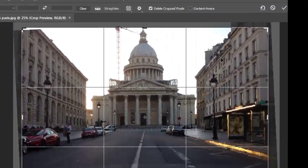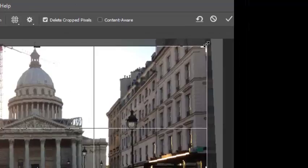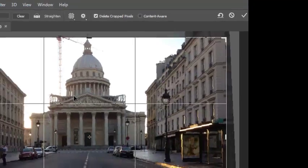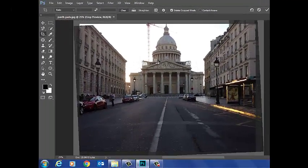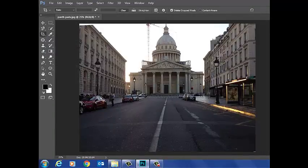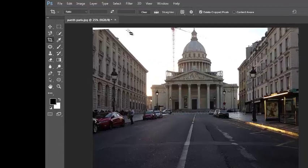And now my picture is waiting for this crop to be accepted. So I can either press enter, I can click that tick there, or I can double click the picture. Any of those will work. You can see now my picture is straight and it's been slightly cropped.